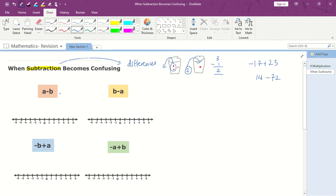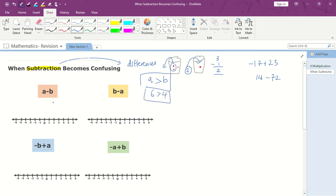Sometimes you may be confused looking at A and B. But don't worry — A and B are just numbers. Basically, it means the situation where A is bigger than B. For example, 6 and 4, so 6 is bigger than 4. So A minus B will be 6 minus 4. B minus A will be 4 minus 6. Negative B plus A will be negative 4 plus 6. And negative A plus B will be negative 6 plus 4.